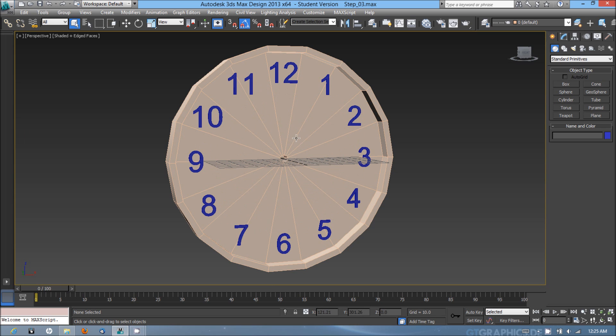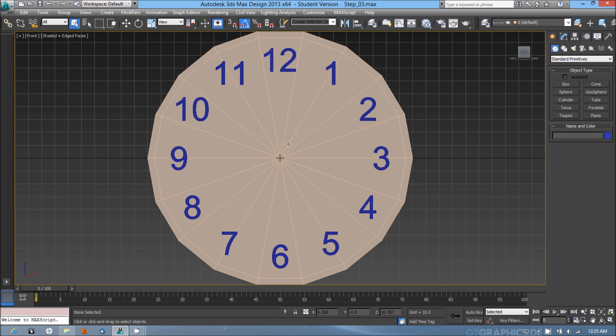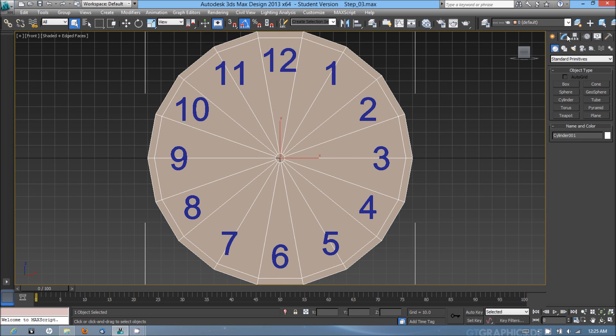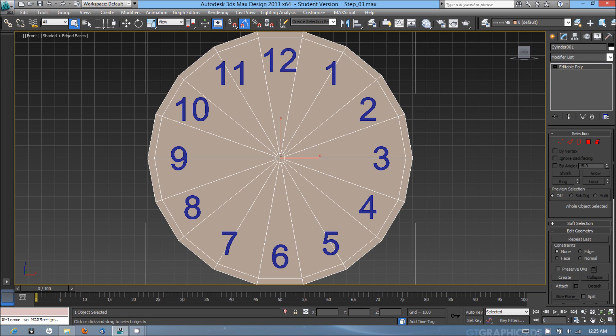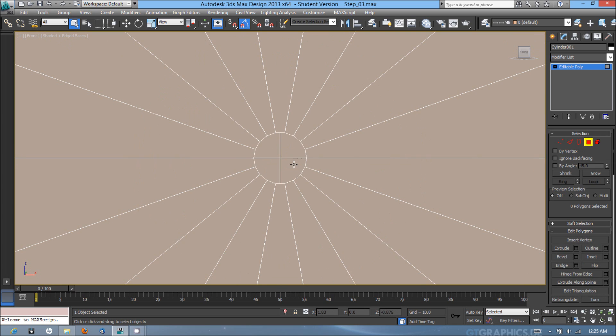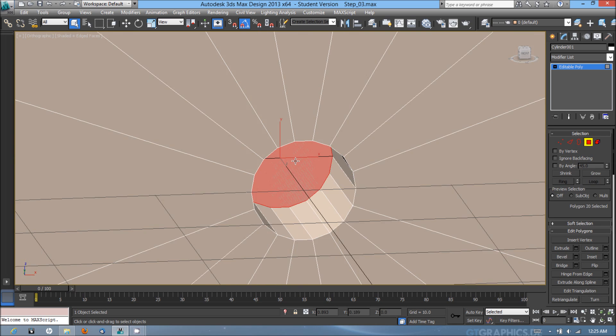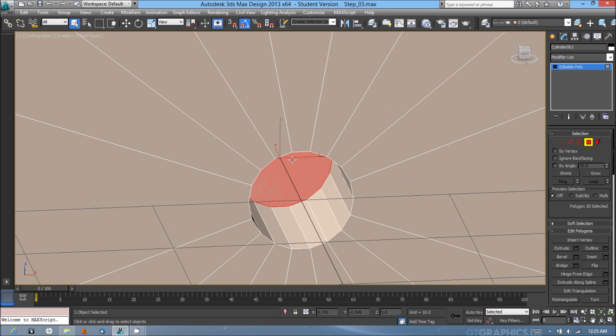First, to make sure the sizing stays the same, I'll go into the front viewport, select the clock, and go into the edit subpolygon mode. I'm going to select the back face of where the bolt will go.